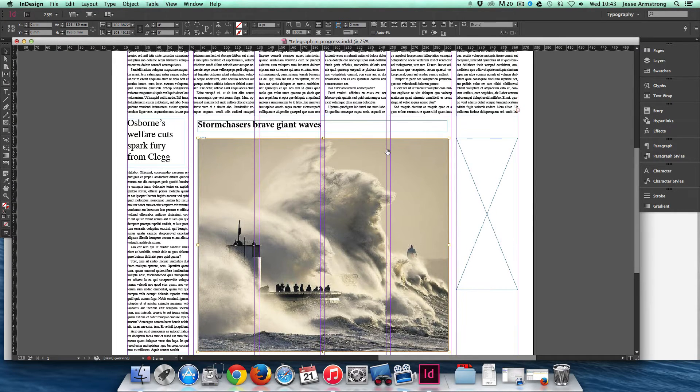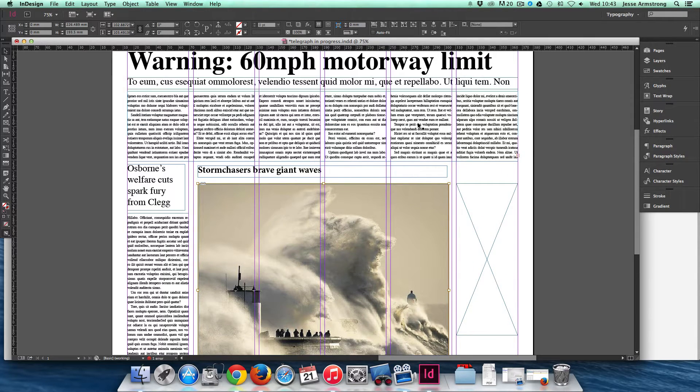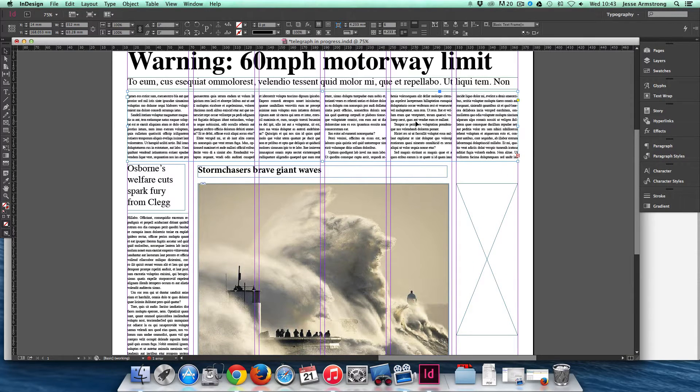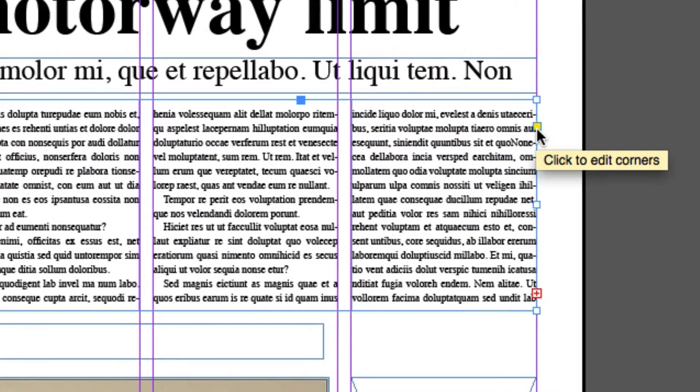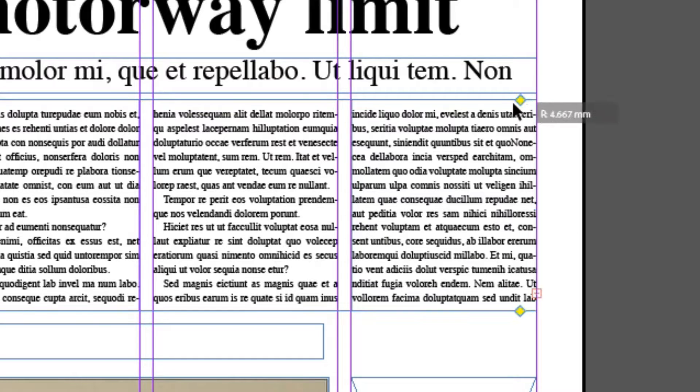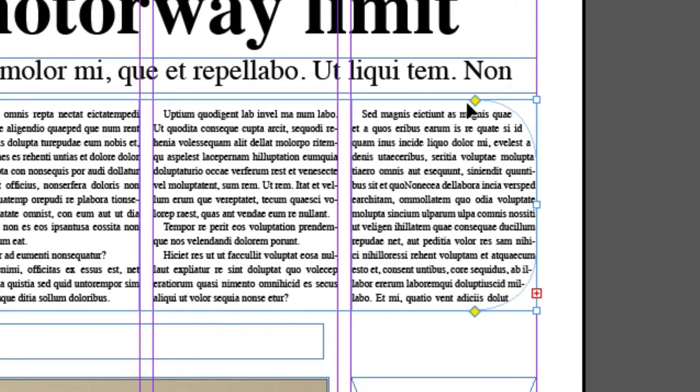Within frames, there are several other options available. Let's look at a text frame in more detail. We have this yellow square here. If I click on this, I can edit the corners, which allows me to create more rounded corners.